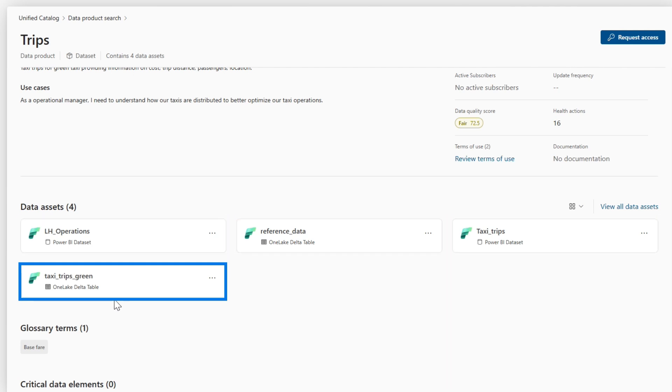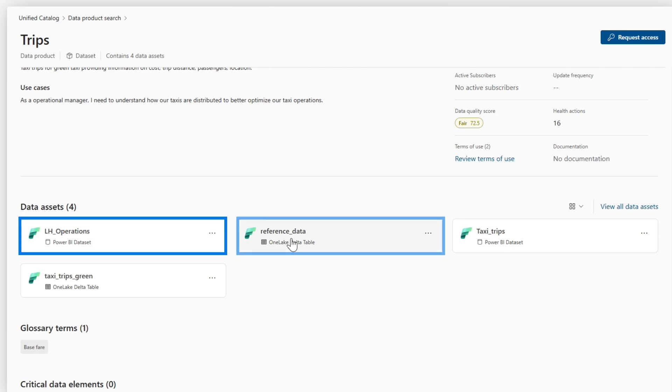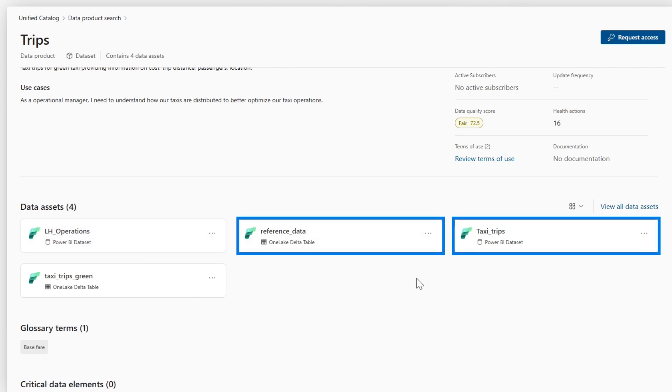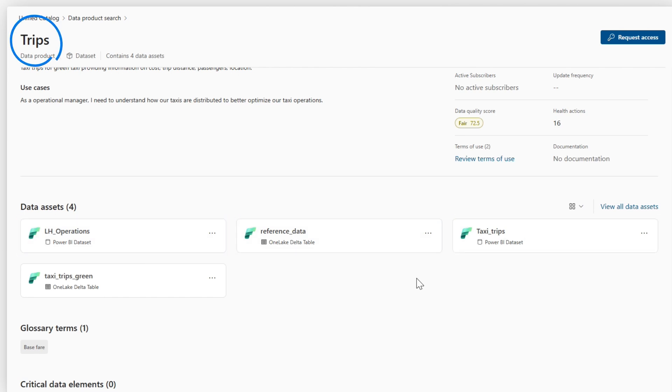For instance, here we have a OneLake Delta table, a Power BI dataset, some more tables and datasets, and all of this is becoming this Trips data product.